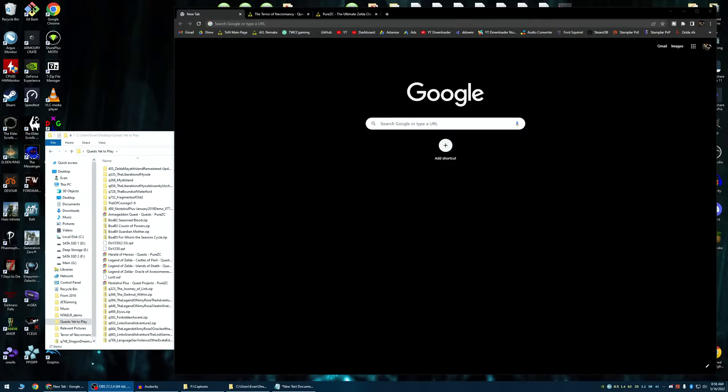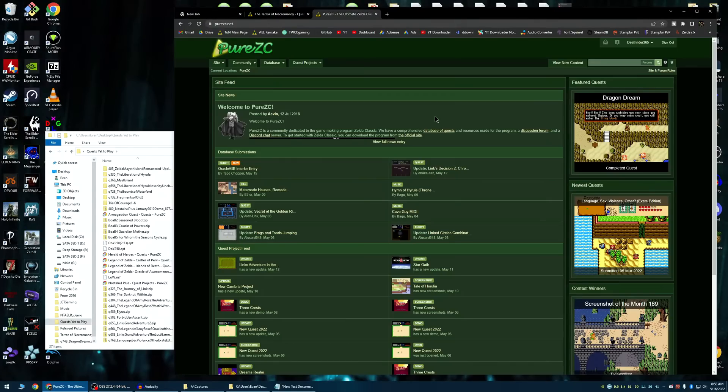Four years ago, I made a guide on how to set up Zelda Classic and how to play quests with it, but I wanted to make an updated version, just because that one I felt was very lackluster.